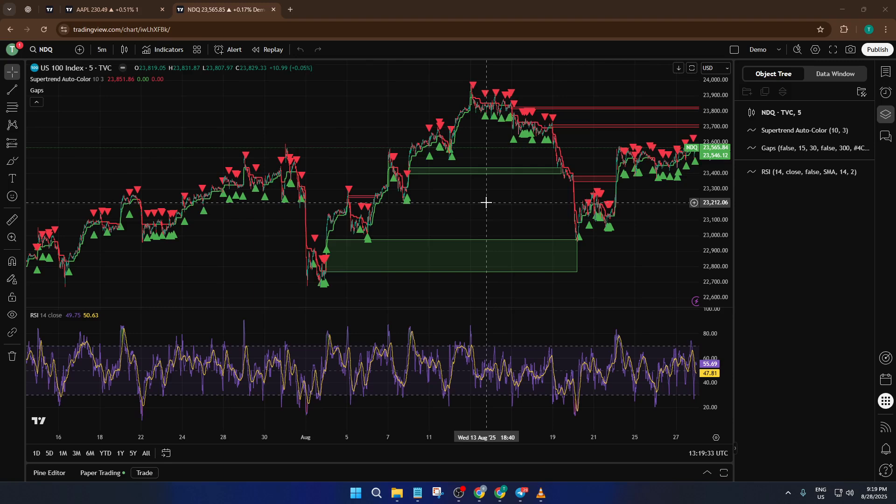By the end of this video, you're going to know exactly how to save time, avoid frustration, and make your workflow on TradingView way more efficient. Alright, let's dive right in.